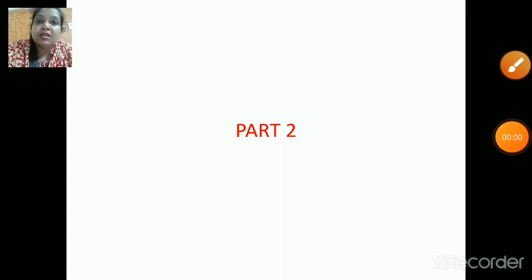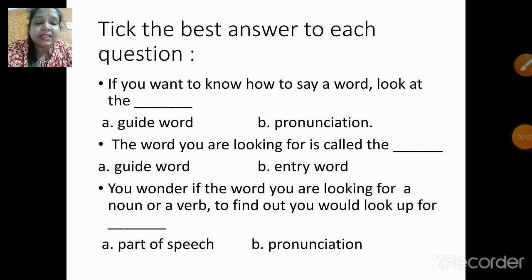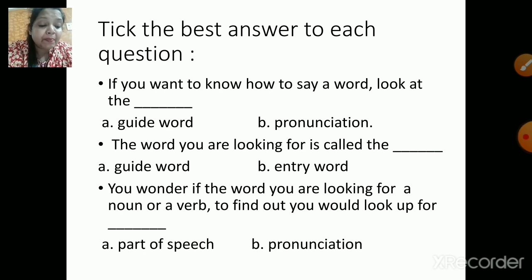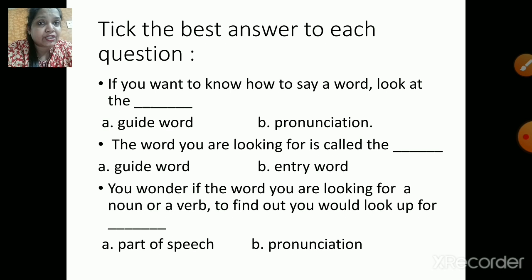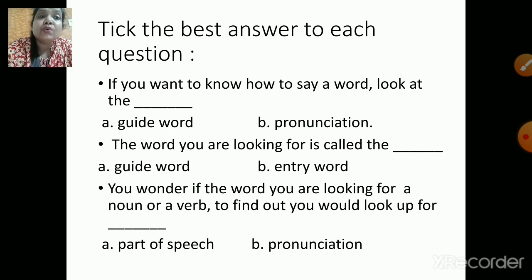Now we will start with the activities. Those who have the grammar textbook along with them, make sure that you go to page number 82 and we will start with exercise H, that's section H. The question is: take the best answer to each question. Your first sentence is: if you want to know how to say a word, look at the dash — is it a guide word, or is the correct answer pronunciation?